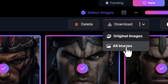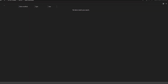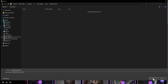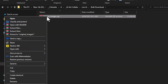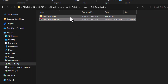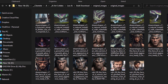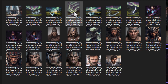If you choose 'Download All Images,' it'll prompt you to save a zip file. Right-click and extract those images. With the original images option, you'll get 22 items — one image from each generation.